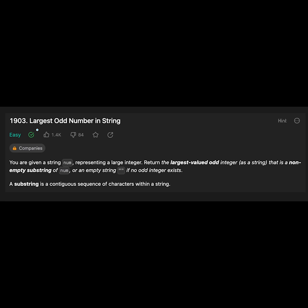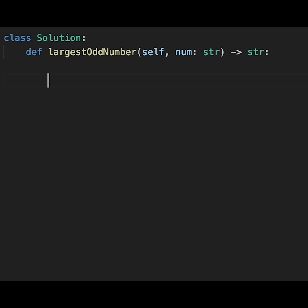Hey everyone, today we are going to solve the LeetCode question largest odd number in string. This question is very simple, so let's jump into the code directly.